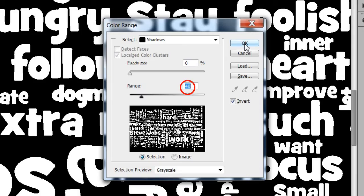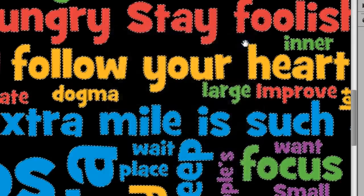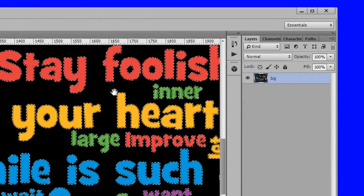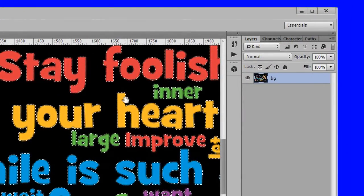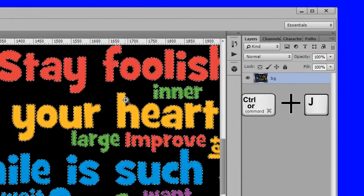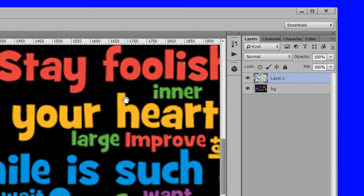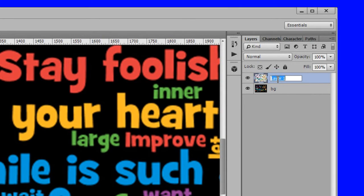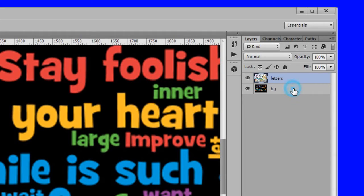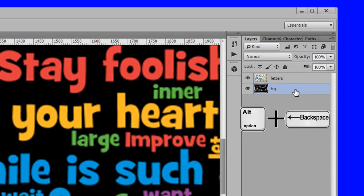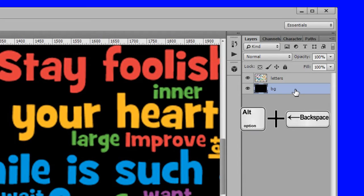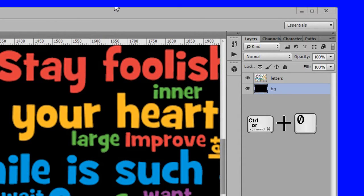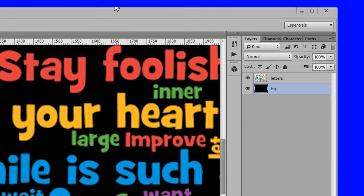Click OK to load the selection. Duplicate the selection and name the new layer letters. Press D to select black as your foreground color. Choose the BG layer and fill it with black. Press control zero to fit to screen.